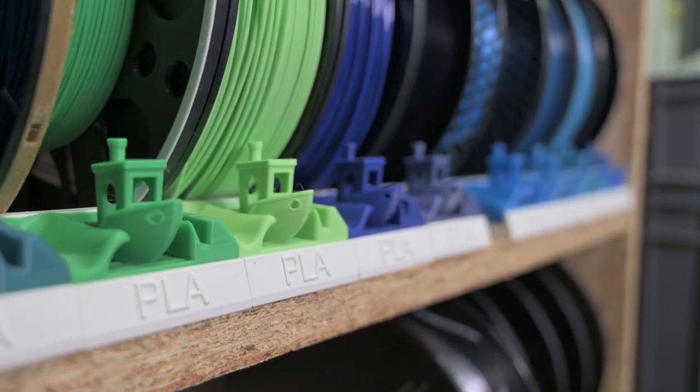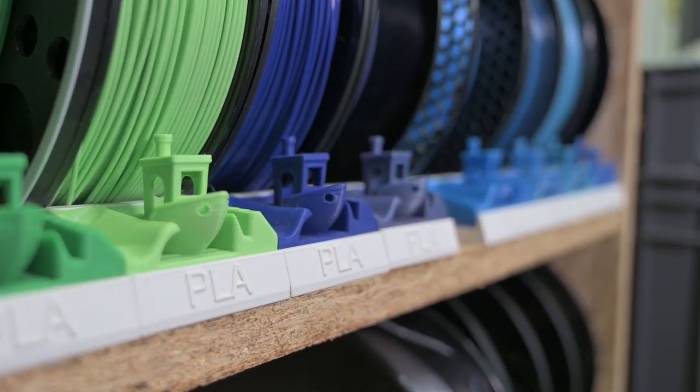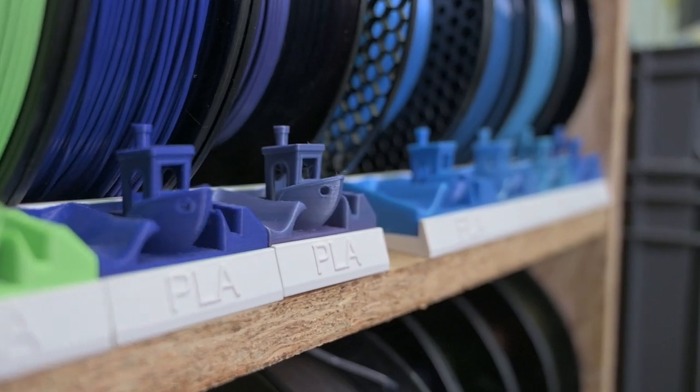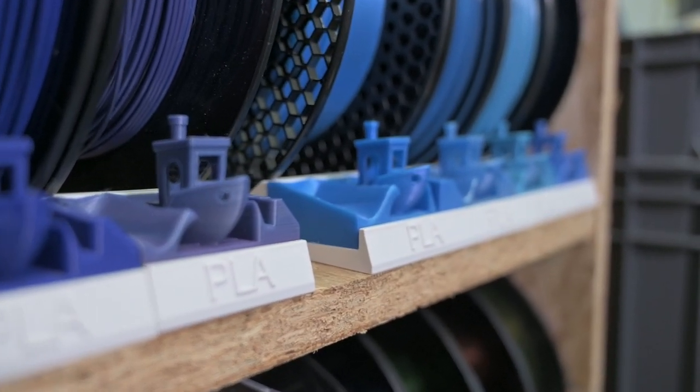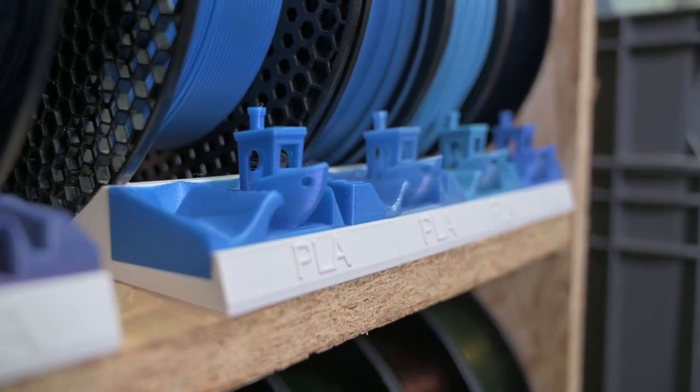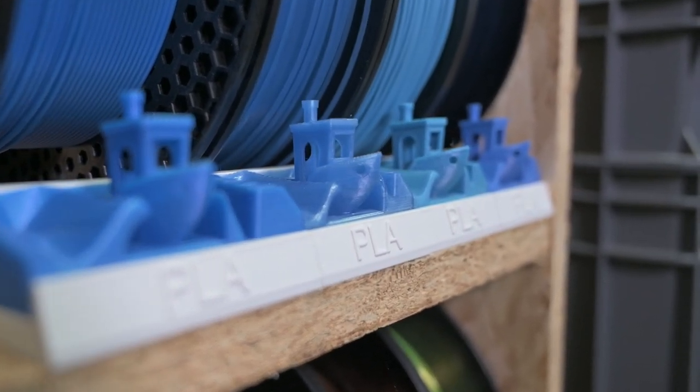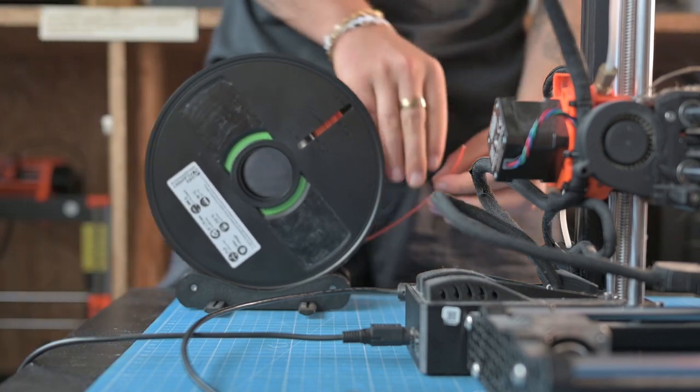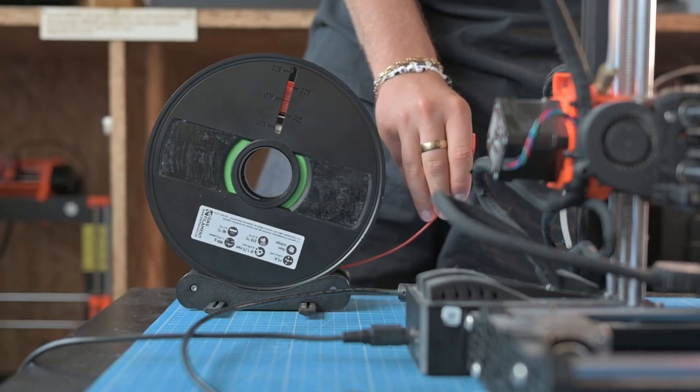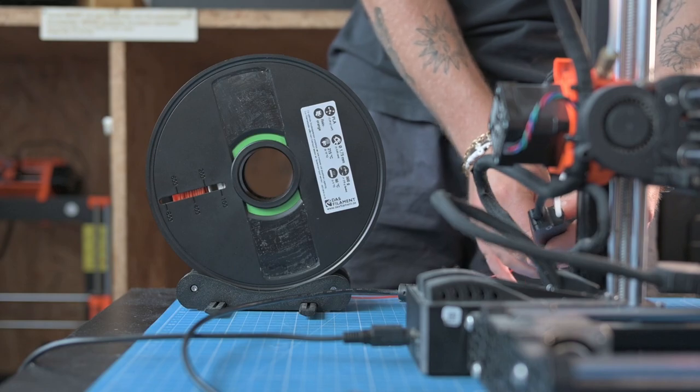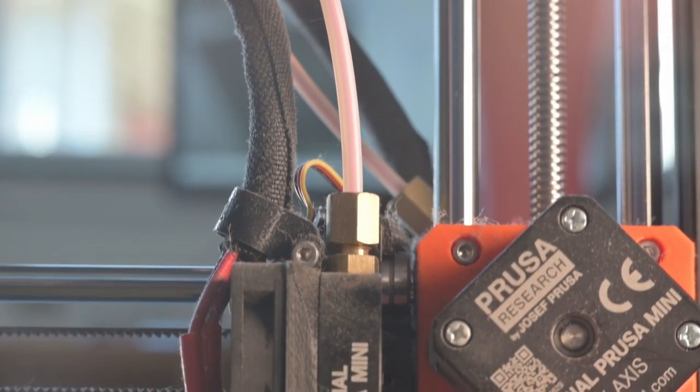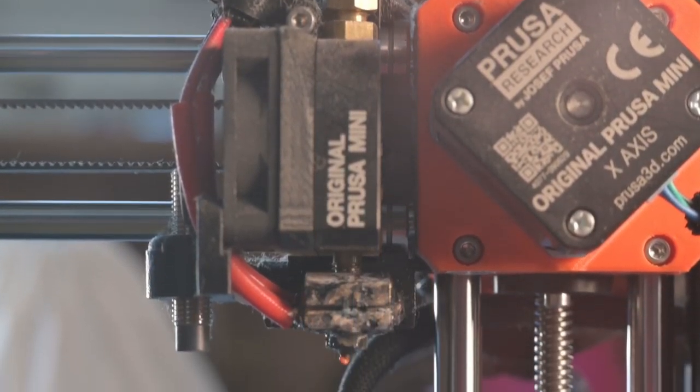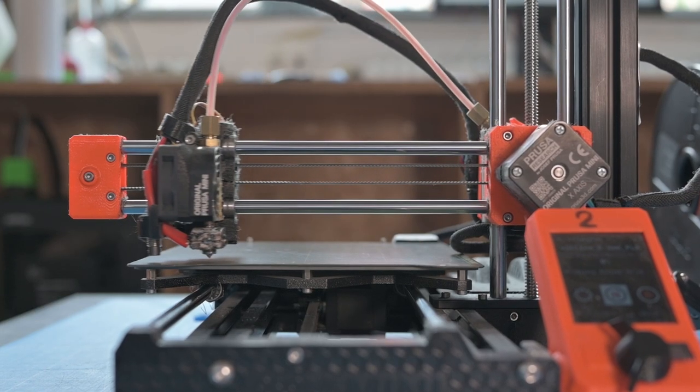Before we can start printing, the right filament must be selected. In the FDM process, plastics are usually used. But there are also printers that work on the same principle but use other materials, such as clay, rubber, or concrete. Once the right filament is selected and loaded, printing can begin. Depending on the size of the model and the fineness of the layers, a print can take from a few minutes to several hours.